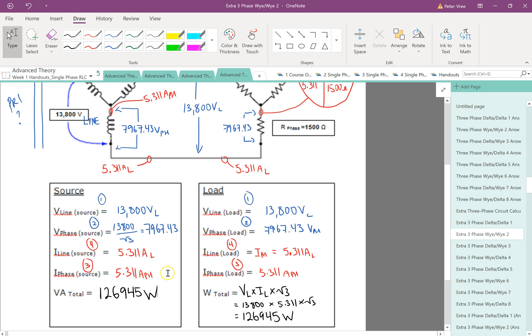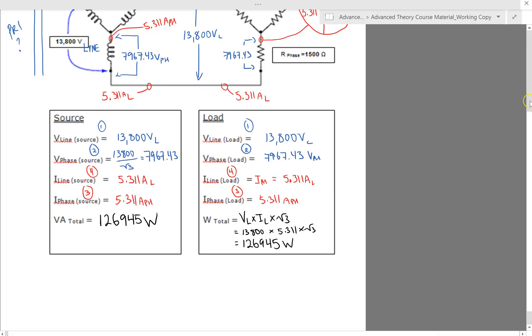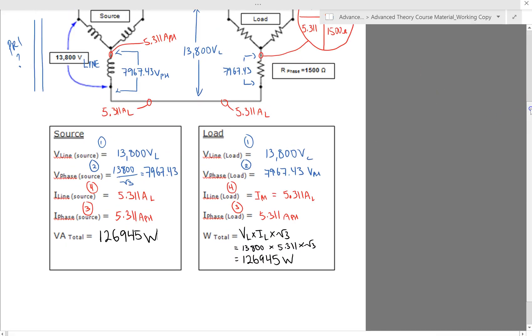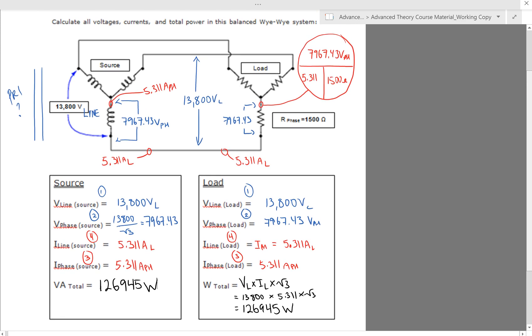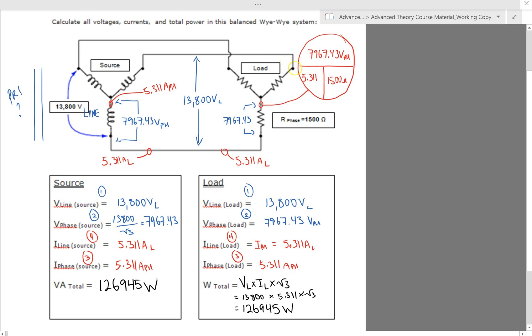So hopefully you were able to do this guy. Let's make this a little bit bigger so we can see everything. So we found, let's see, given value was the 13.8 on the line. We use that to find our phase voltage of 7,967. They were mirror images of each other because the secondary of the transformer and the Y load are both Ys. So both the line and the phase values are identical here. Then we found Ohm's law doing 7,967 divided by the 1500. Gave us 5.311 amps on the phase. And it's a Y circuit. So it's more of a series circuit. So the current on the phase and the line are identical.